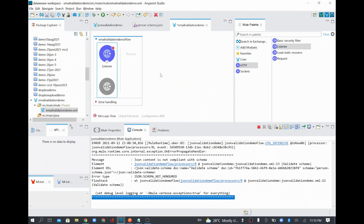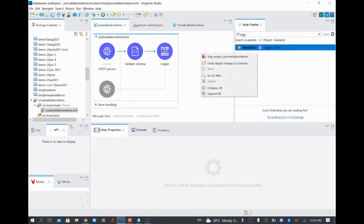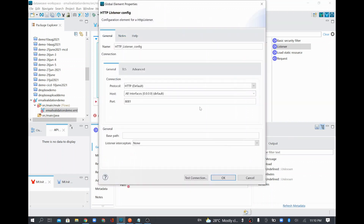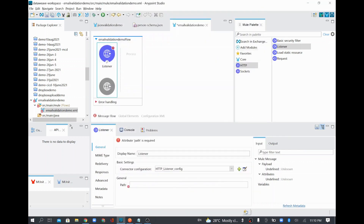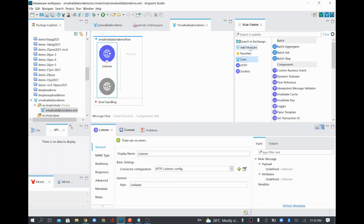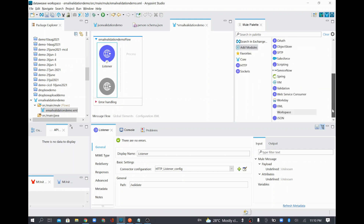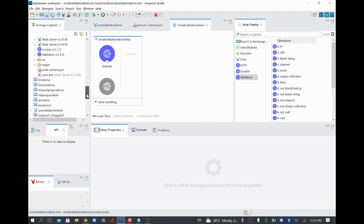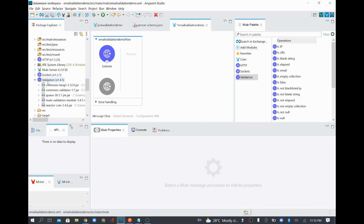I'll also go to the JSON validation demo project and stop it since I'm going to use the same port in this new project. In the email validation demo, I'll add an HTTP listener with port 8081, click OK, and set the resource endpoint as 'validate'. Then I'll add another module called the validation module from the palette.